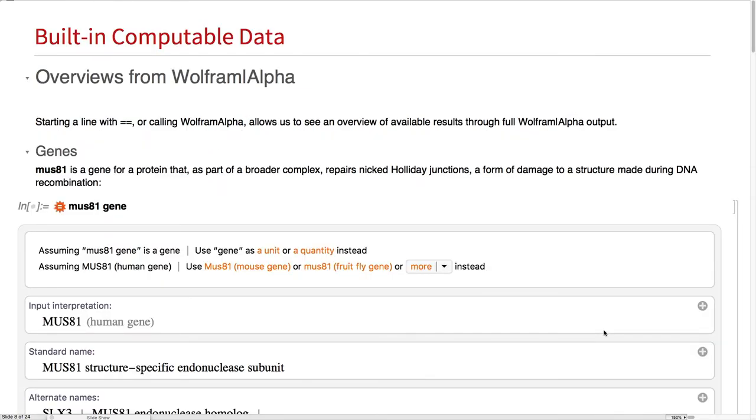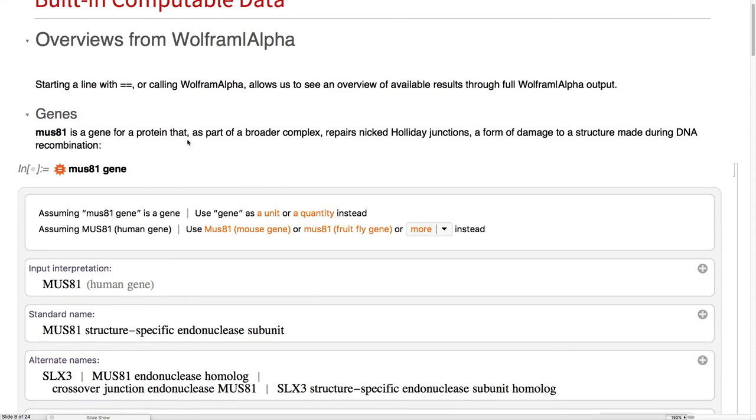There's a lot of computable data for this kind of information in Wolfram Alpha. First, we can get overviews with this double equals command. We're going to be looking at MUS81. This is a gene that expresses a protein that can repair a particular form of damage that happens during DNA replication.